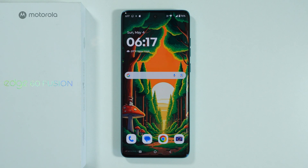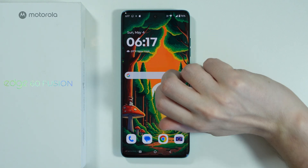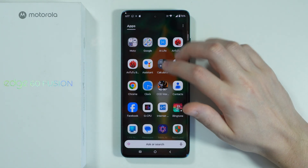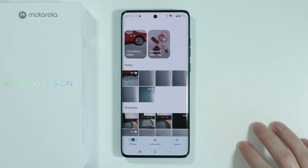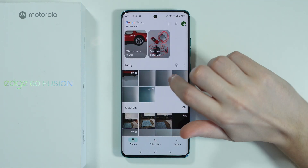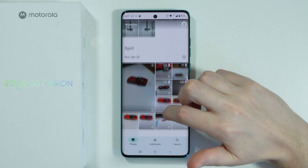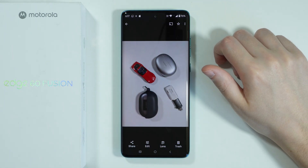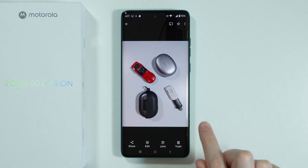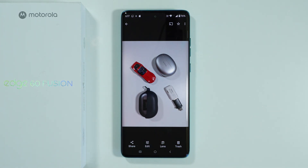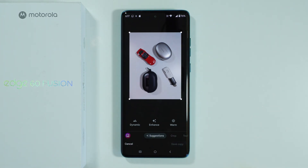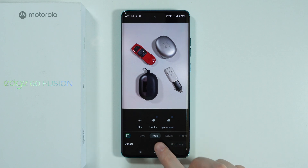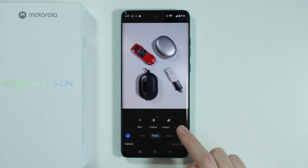To remove an object from a photo on the Motorola Edge 60 Fusion, first go to the Photos app, search for the photo you wish to edit, and press Edit at the bottom of the screen. After that, switch to the Tools tab.